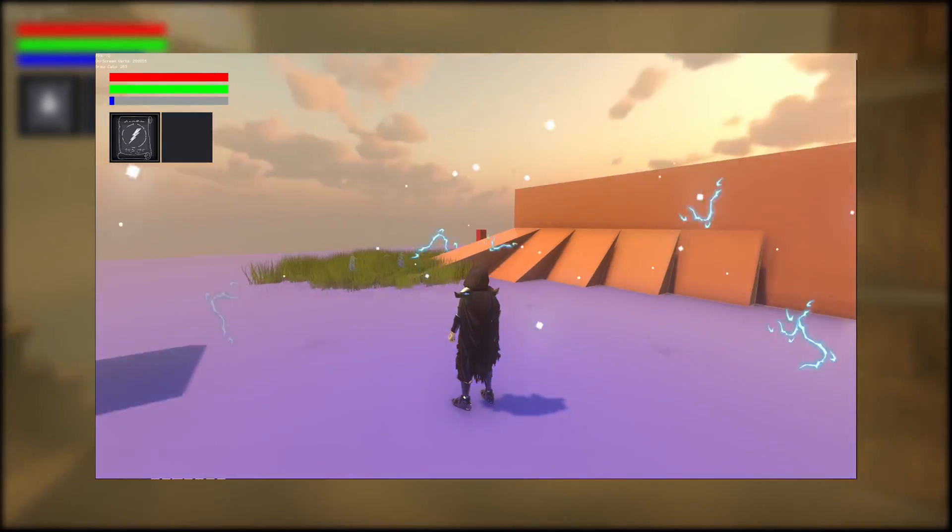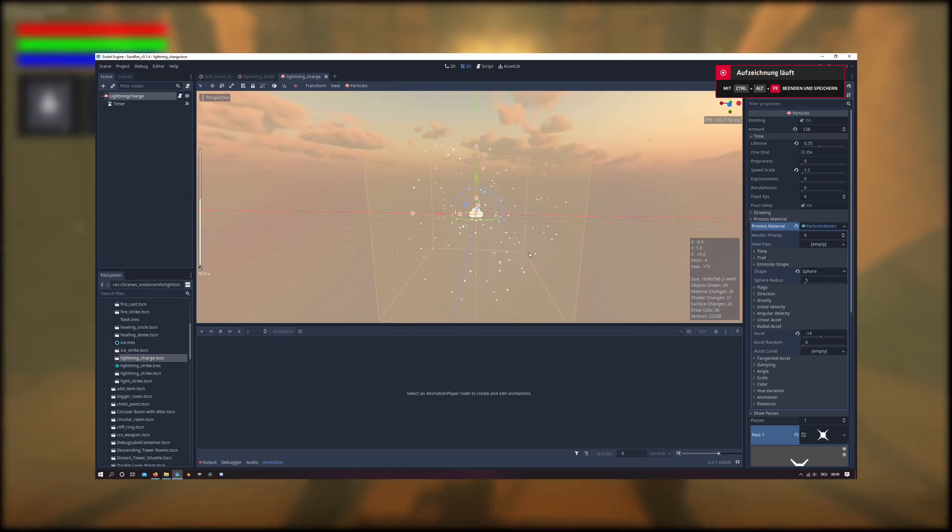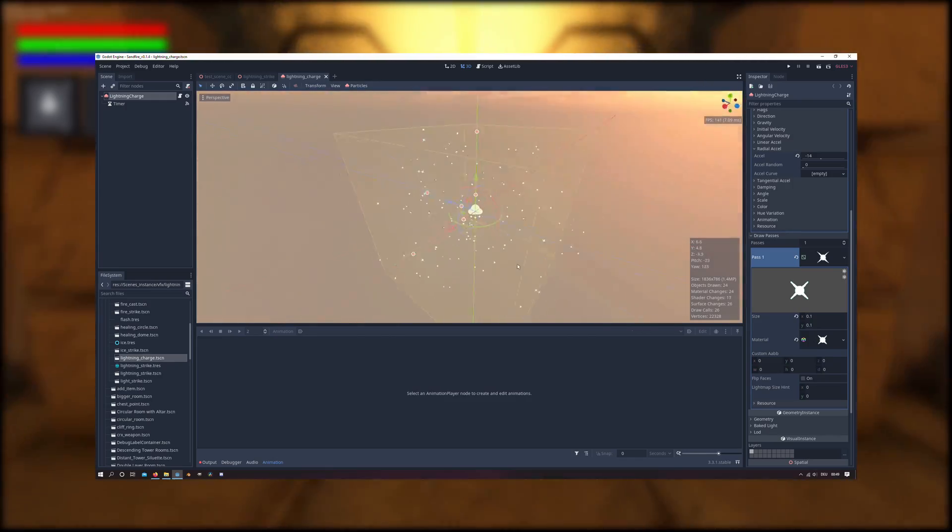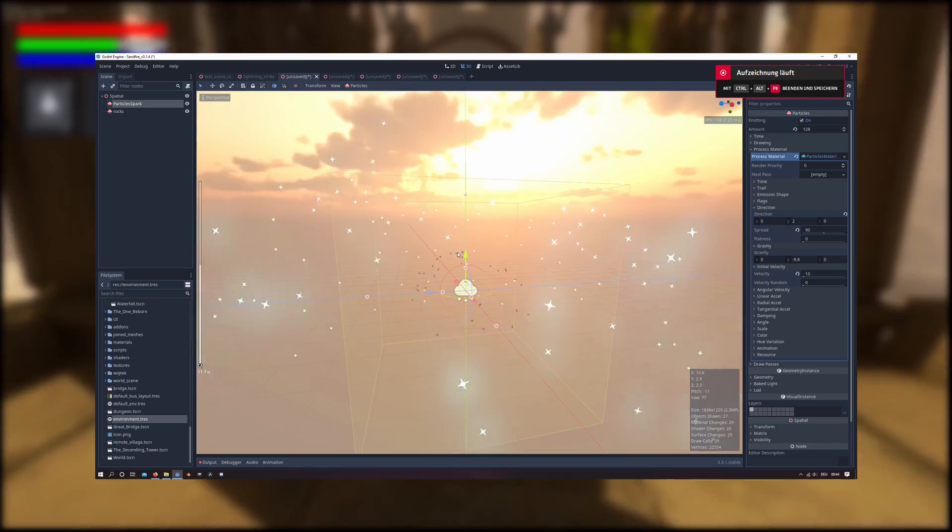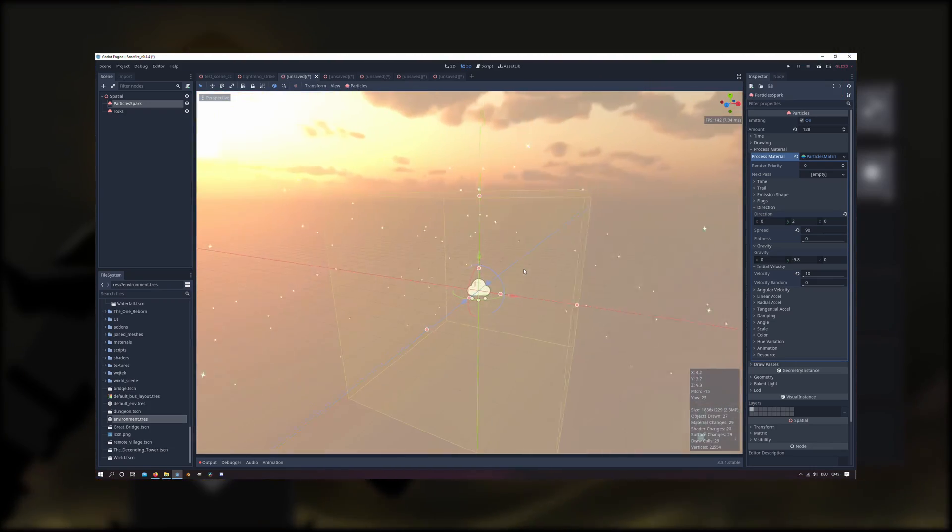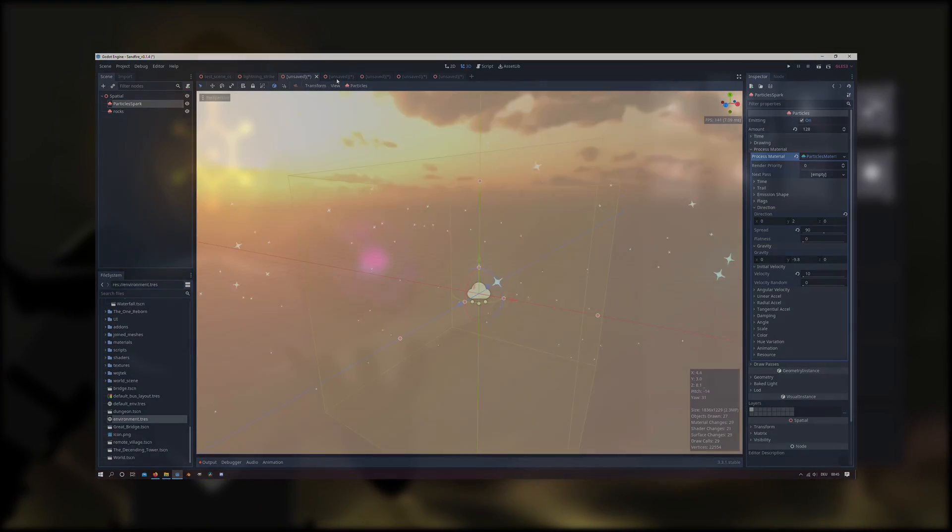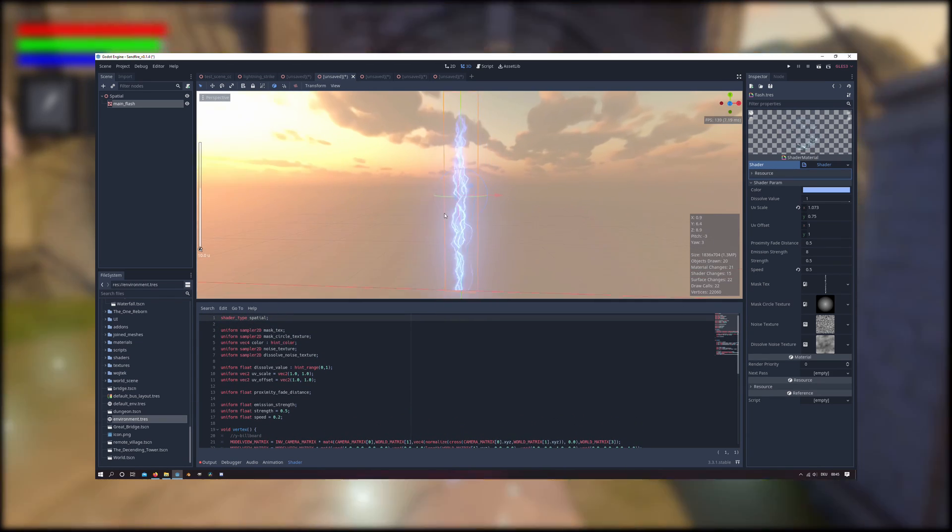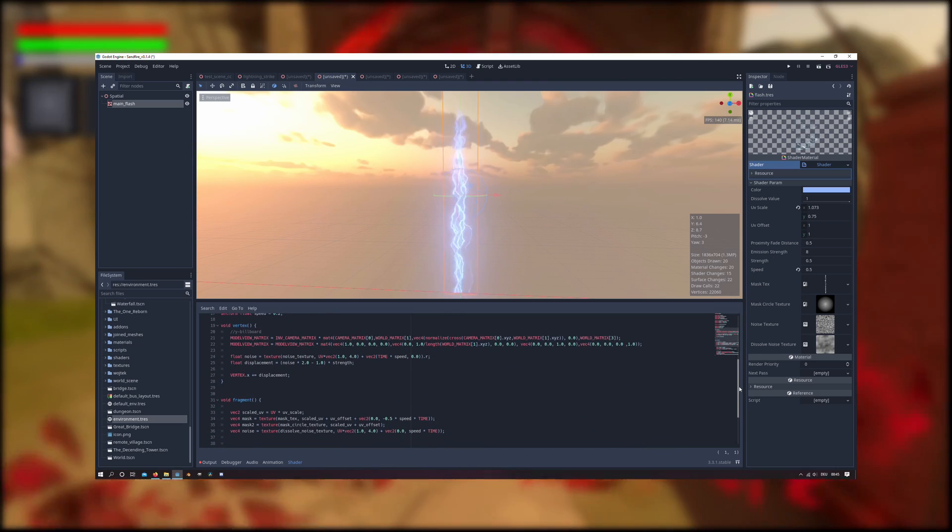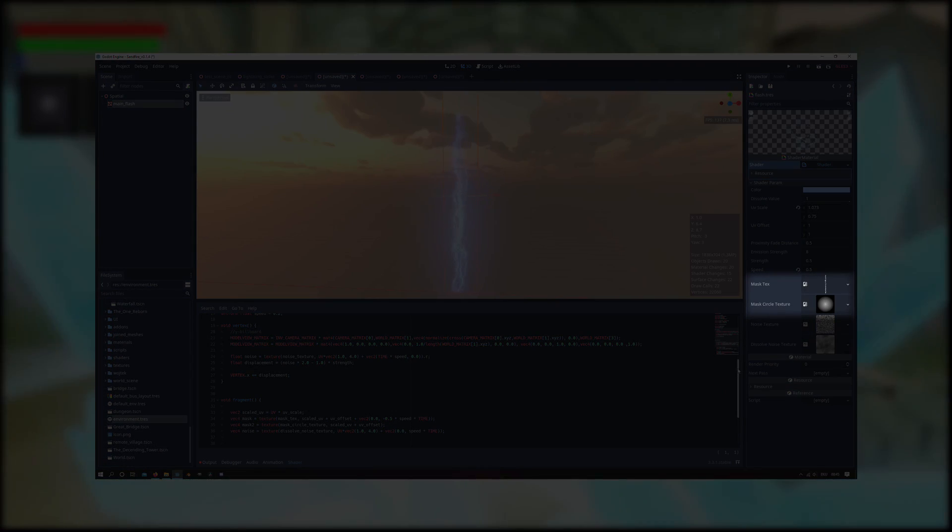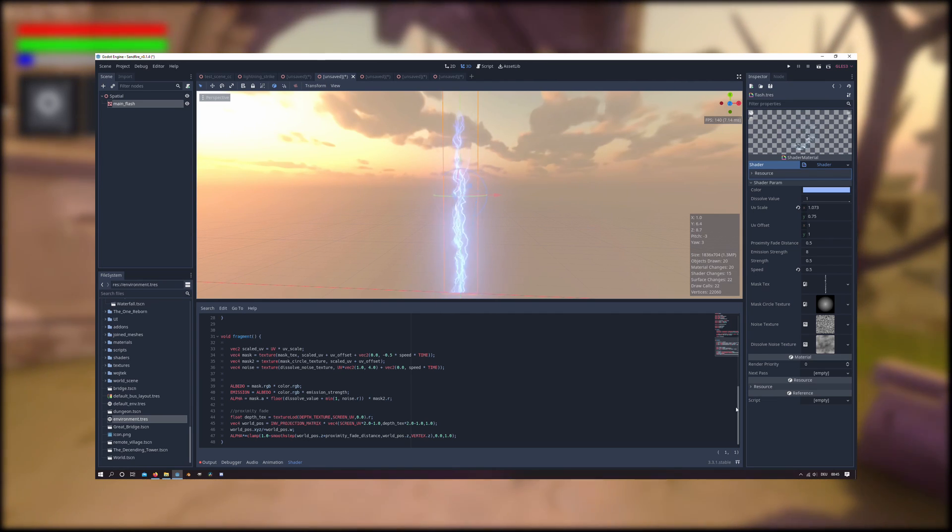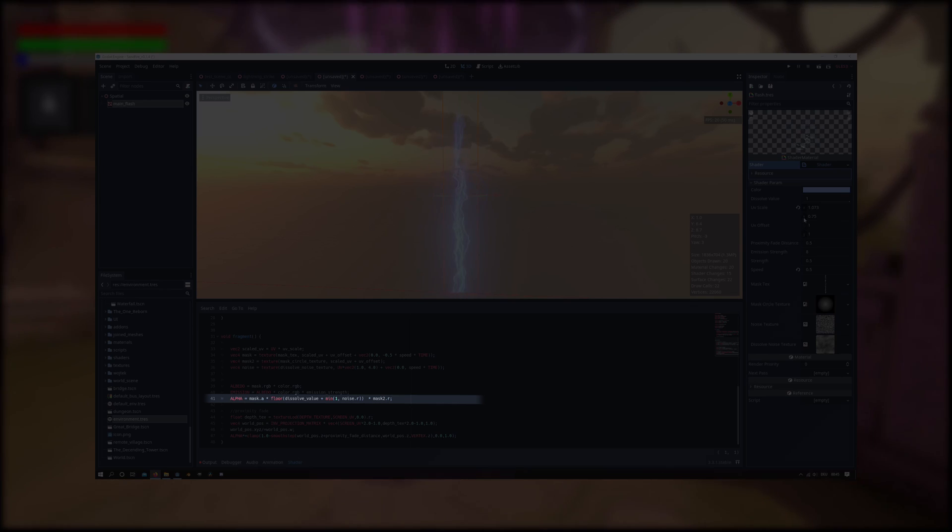So for the anticipation of the lightning spell I made a particle system that sucks the particles to the center by setting the radial acceleration negative. For the main impact I used two different particles with a spark and a stone texture by setting the initial velocity to a fitting value and the spread to 90 degrees. The flash itself is a snow particle but played with a shader material. To create the jittering I decided to distort the vertices instead of the UVs by using this line of code. The lightning shape is a scrolled texture which I multiply with a mask texture to create a smooth end at the top and for the dissolve effect I use a simple noise to make the material transparent depending on the dissolve value.